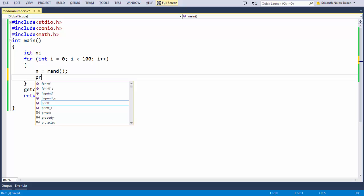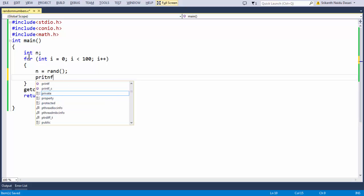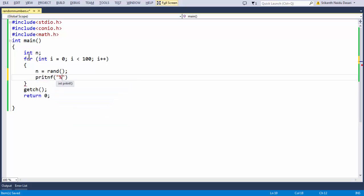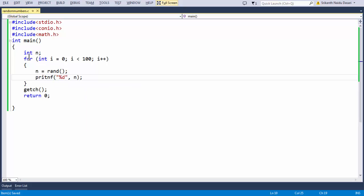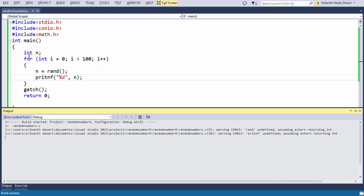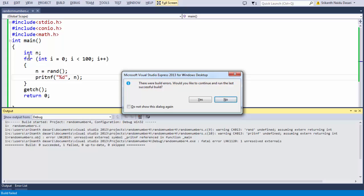Using a printf statement, I'm outputting whatever random number has been generated by the rand function, which is assigned to variable n. We are simultaneously printing the generated random number within the for loop.